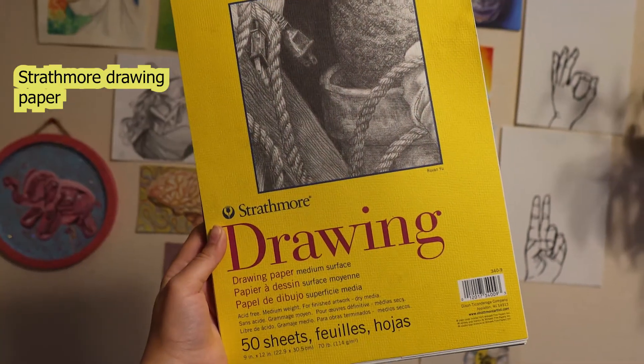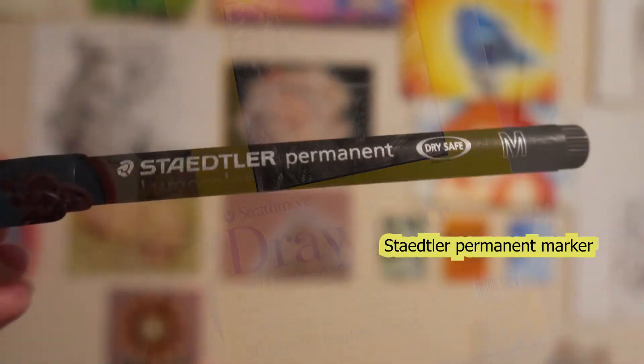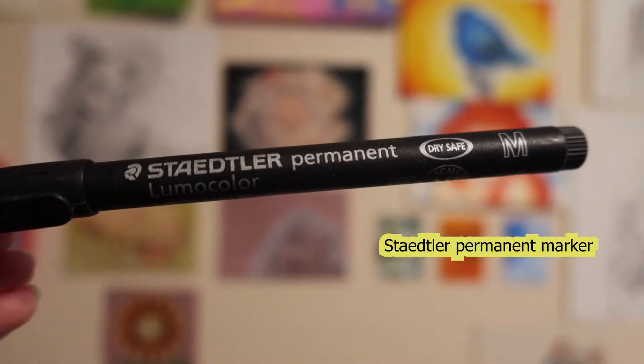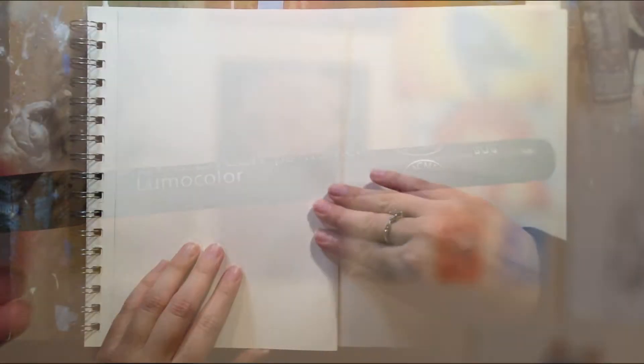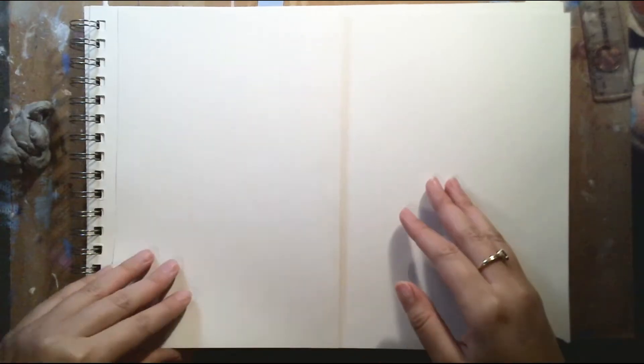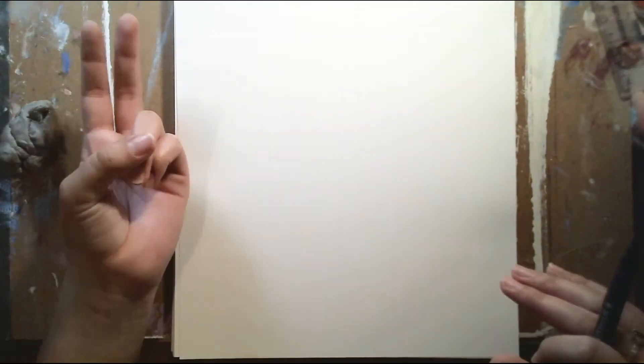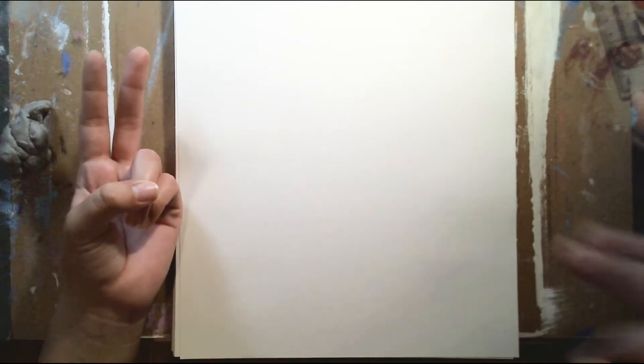So for materials, I have Strathmore drawing paper and a Staedtler permanent marker. I'll be doing a contour drawing and my hand is going to be positioned in two different ways. One way I'll be doing first is a peace sign and then the second way I'll be doing the okay sign.